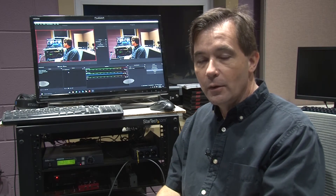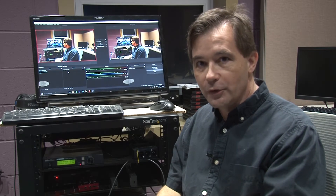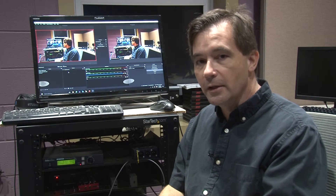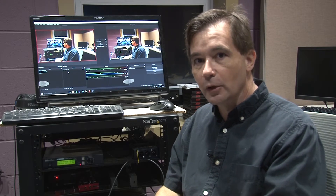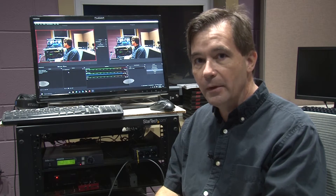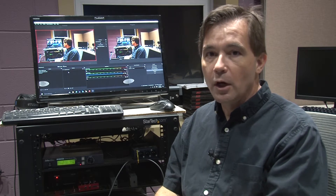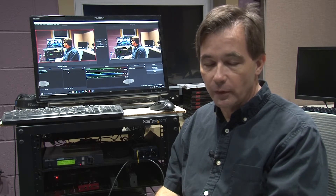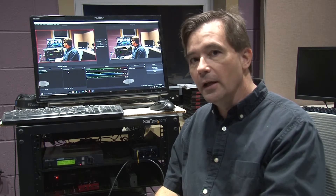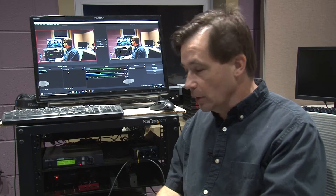Welcome to my channel. Glad you're joining me today. Today I'm going to be taking a look at using IP webcam off of a cell phone and getting it into OBS Studio.